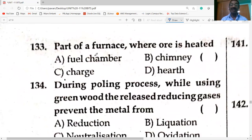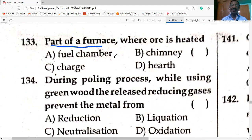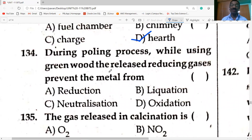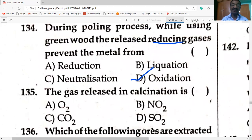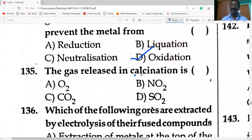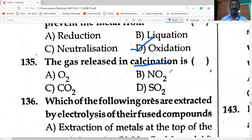The part of the furnace where ore is heated is called the hearth. During the polling process, while using green wood, the reducing gases released prevent the metal from oxidation. The gas released in calcination is CO₂ — carbonate ores are heated in absence of air, decomposing to metal oxide and carbon dioxide.